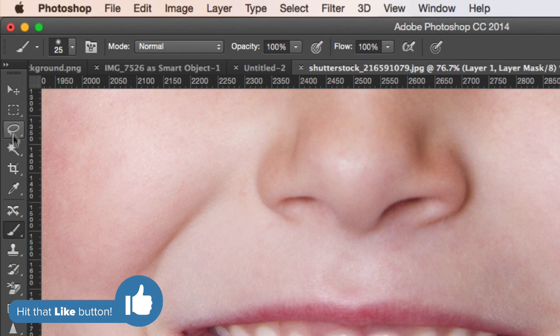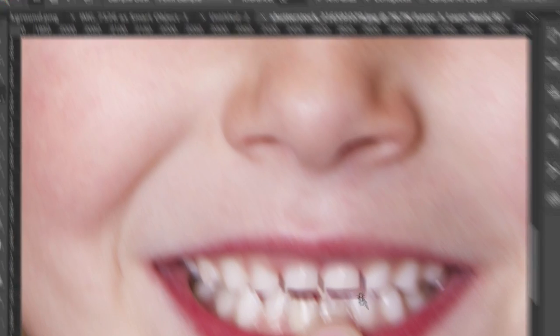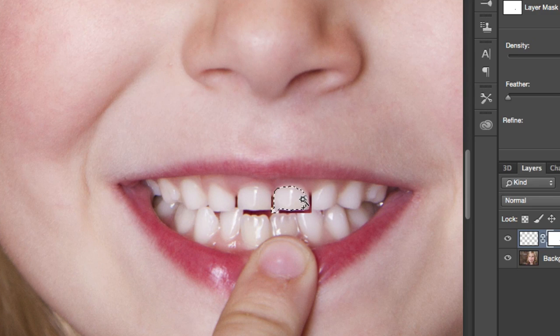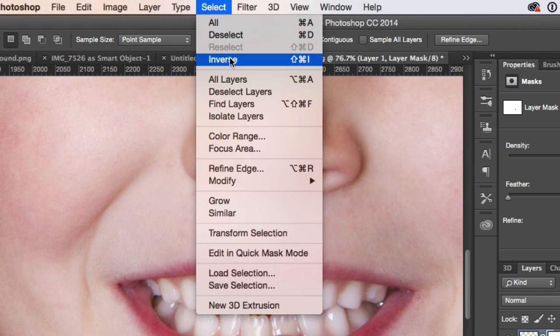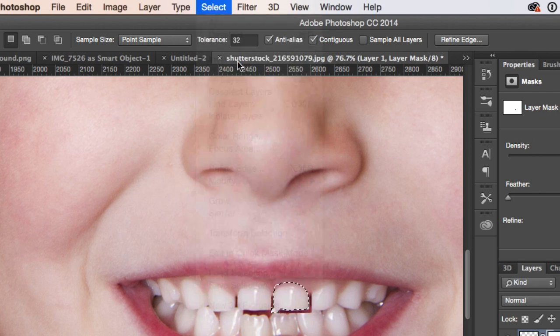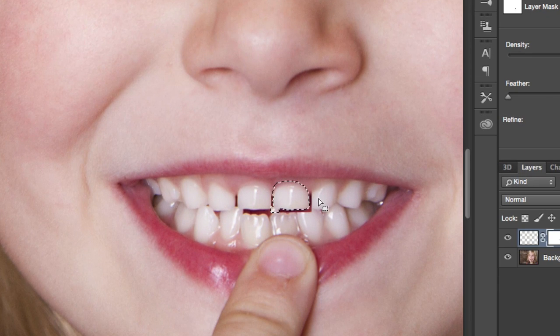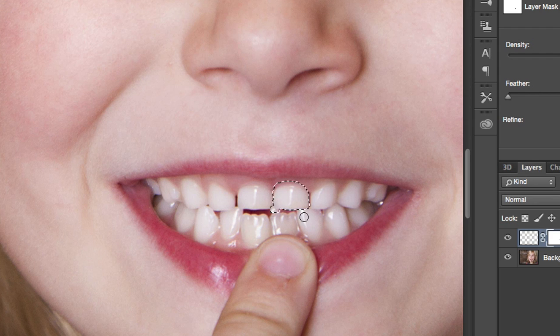Next, switch over to the Magic Wand tool and select the whites of this tooth. Head up to the Select menu and then choose Inverse. Back to your Brush Tool — shortcut key B — paint over top of everything outside of the tooth to hide it.